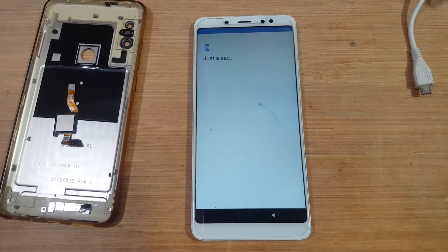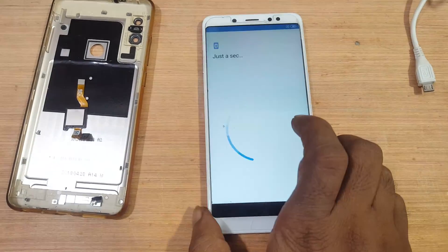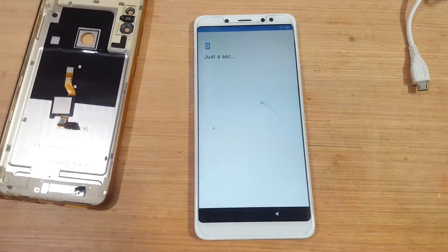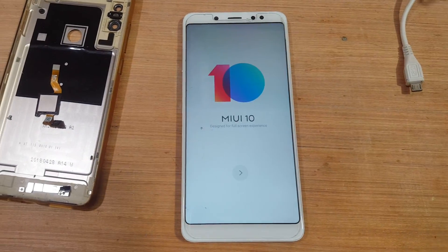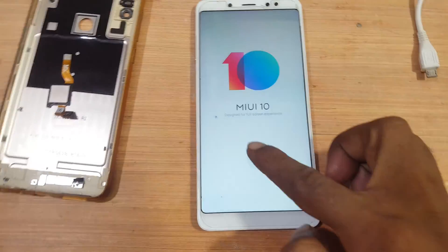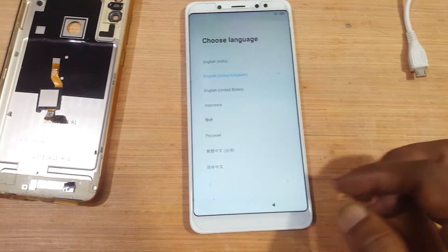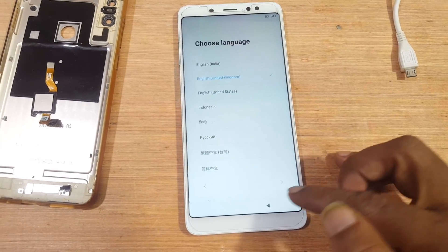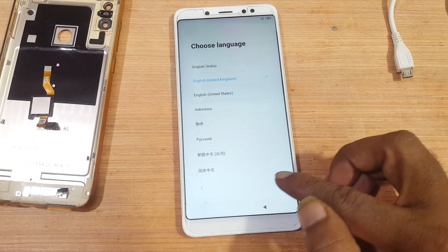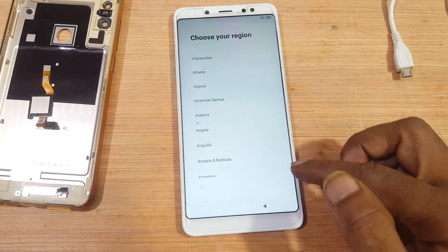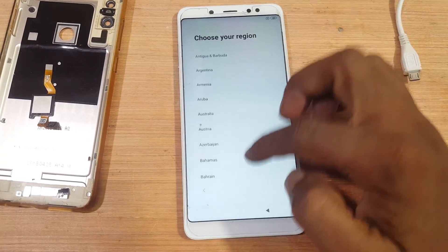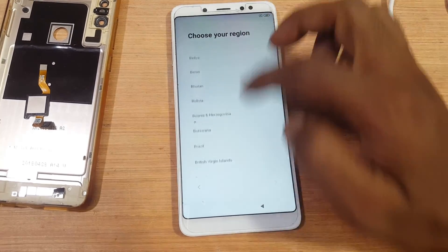Just wait. Now simply set up your mobile — select your language and your country.